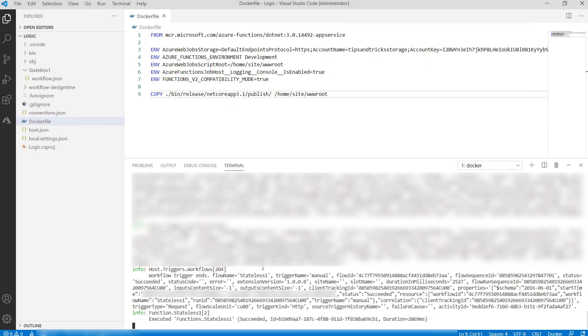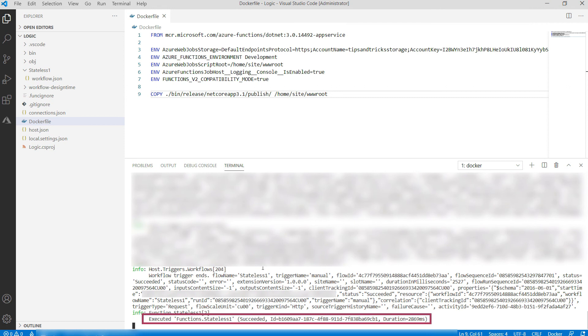Let's take a look in Visual Studio Code, and here it is. The logs of the container say that the workflow was just triggered, and that it ran successfully.